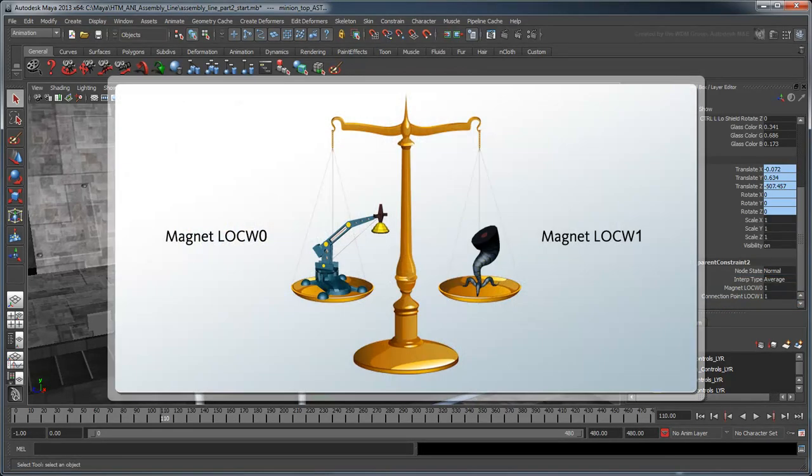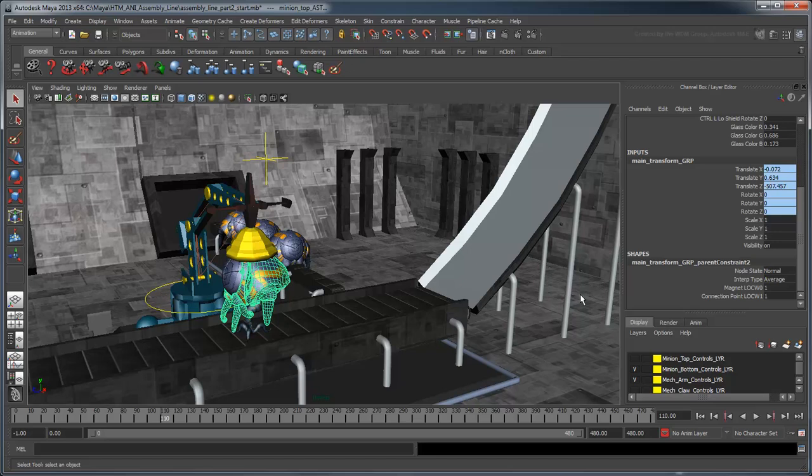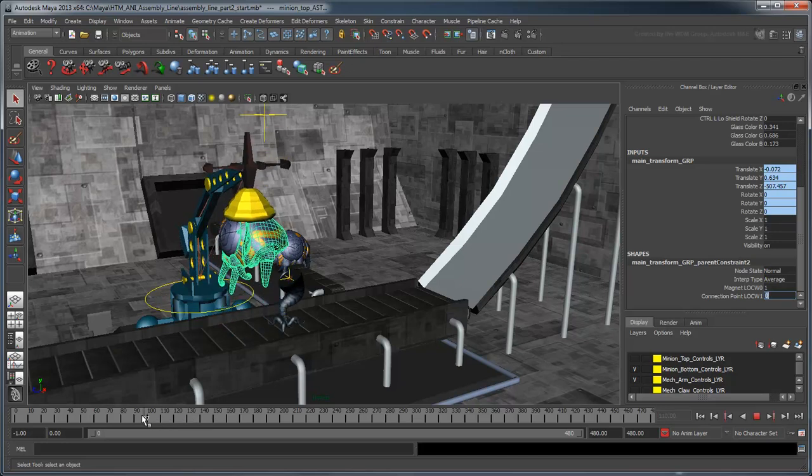Think of it like a balance scale in which the constraint's overall weight is divided between both these targets. Set the connection point locw1 value to 0. This effectively removes any effect of the tentacles on the body, therefore giving complete influence to the magnet.